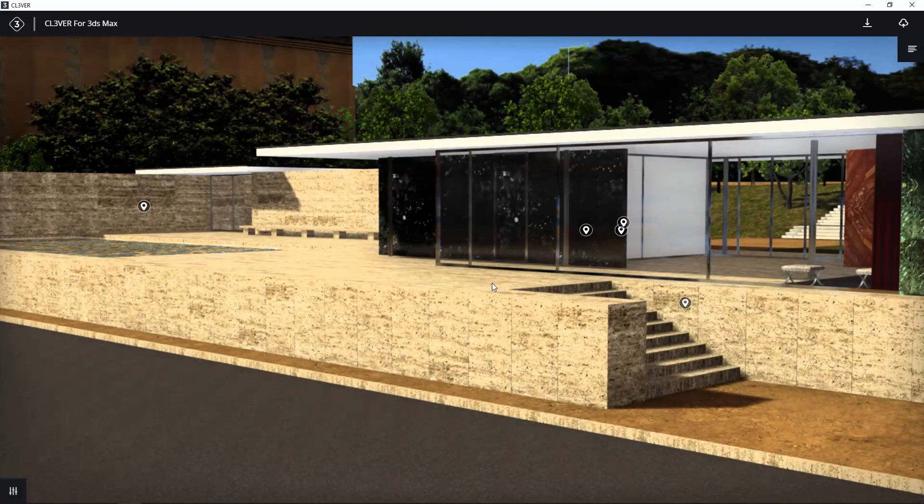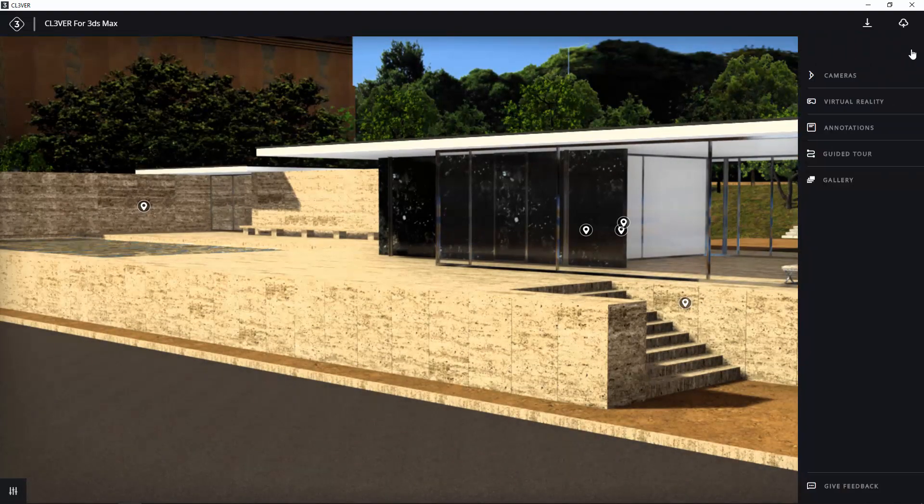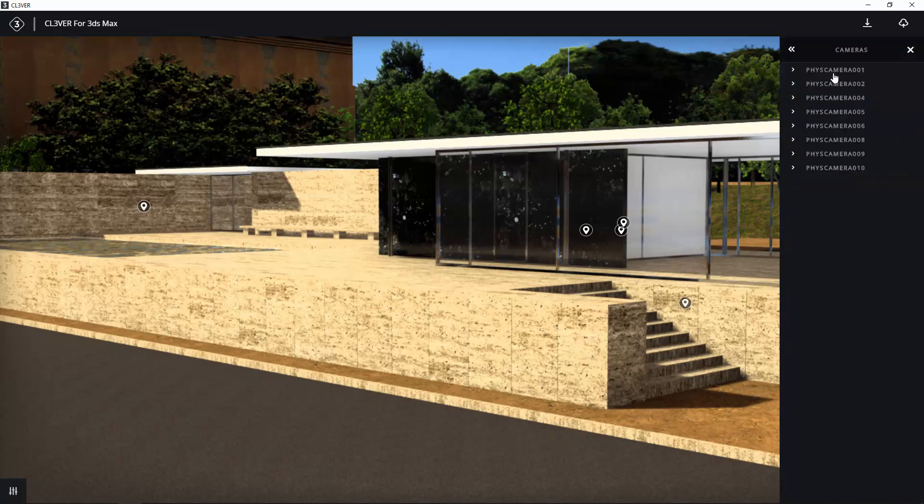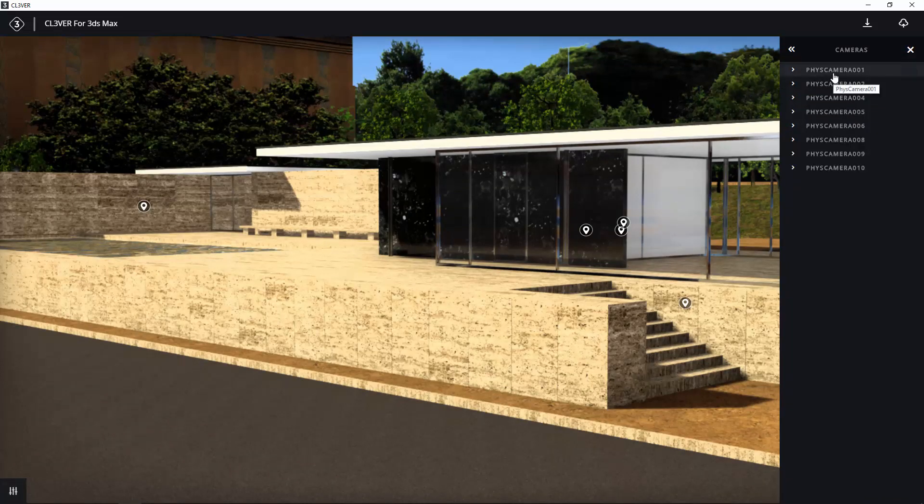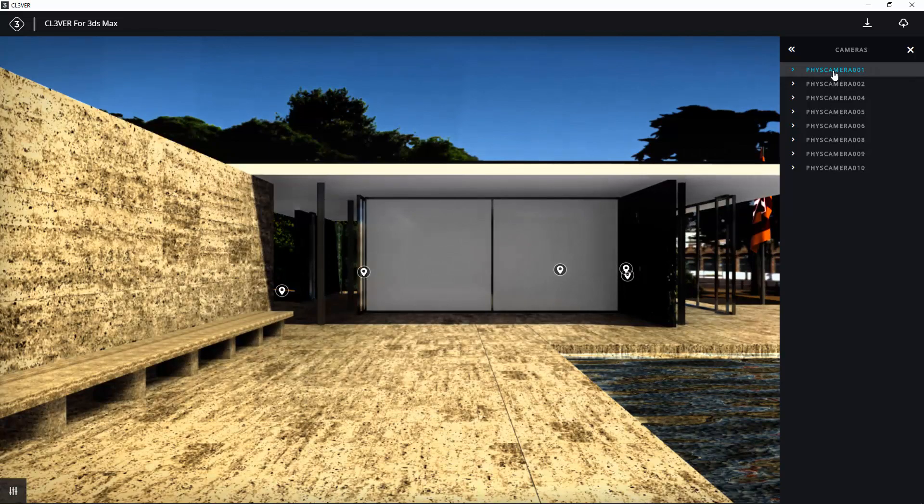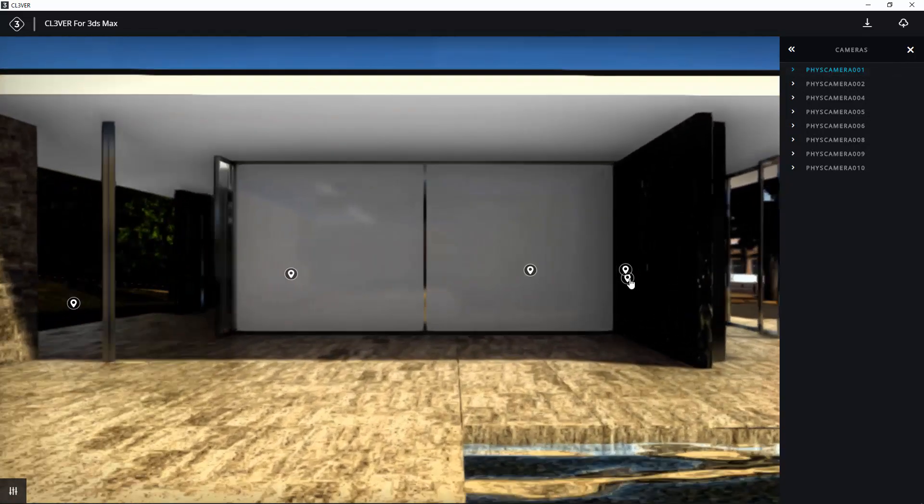You can switch between the camera views set up in 3ds Max by expanding the right-hand menu and clicking Cameras. Just click on the names in the list to switch between them. You can also switch between cameras by clicking their icons in the viewport.